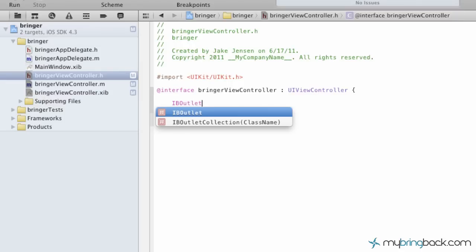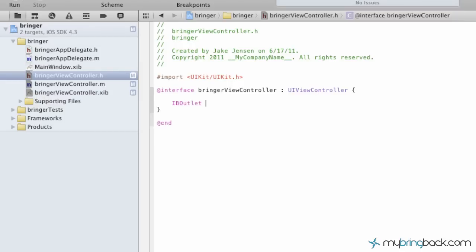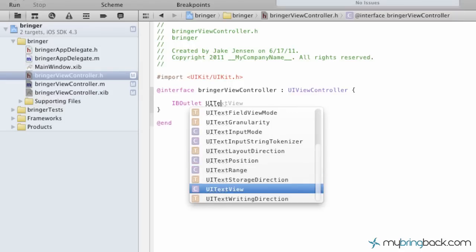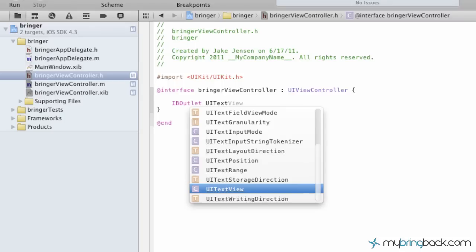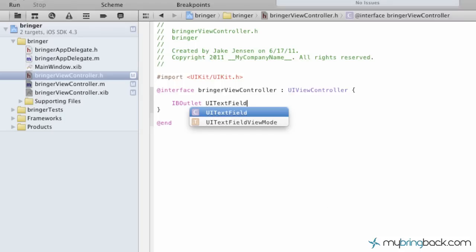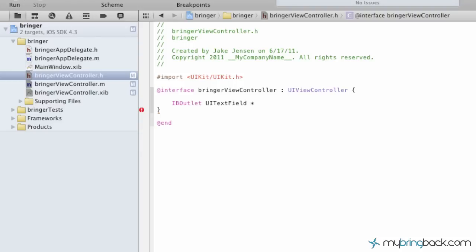So you can see we've got IBoutlet. We're going to go space UI text field. And then we're going to establish this as, and this could be anything you want. We're going to establish this as value one. And so by putting value one, we're saying the first text field is going to be your value one that we're going to add to value two, because we're going to name the second text field value two.